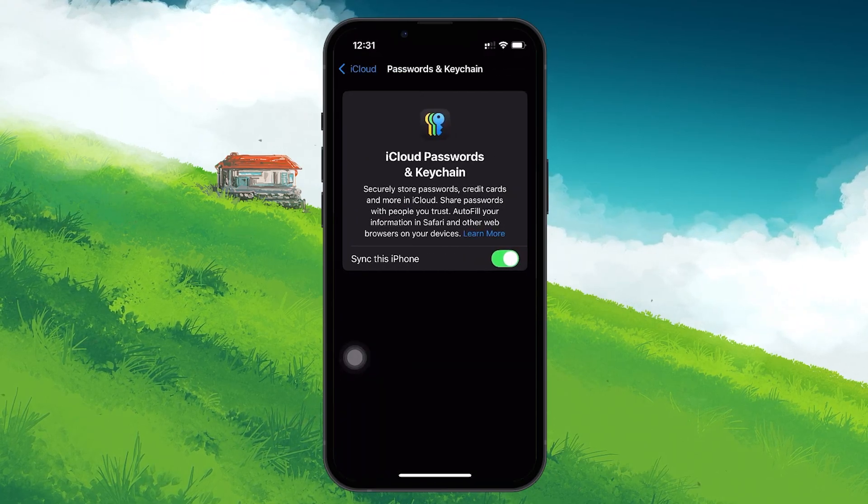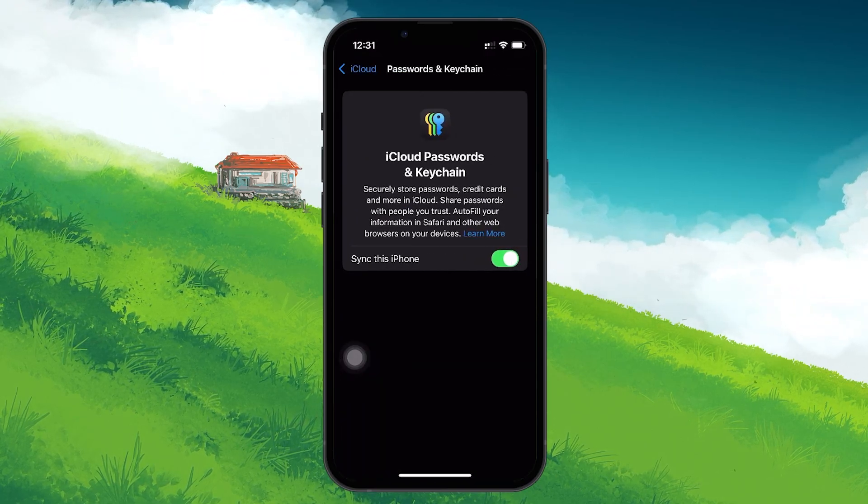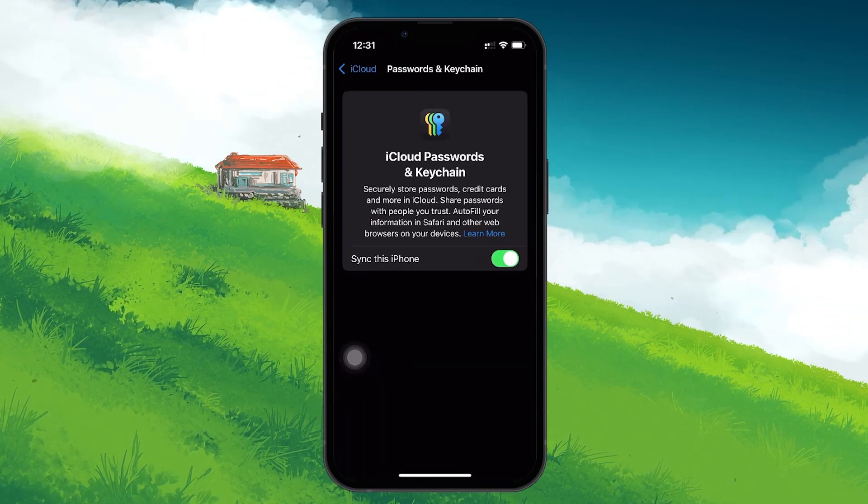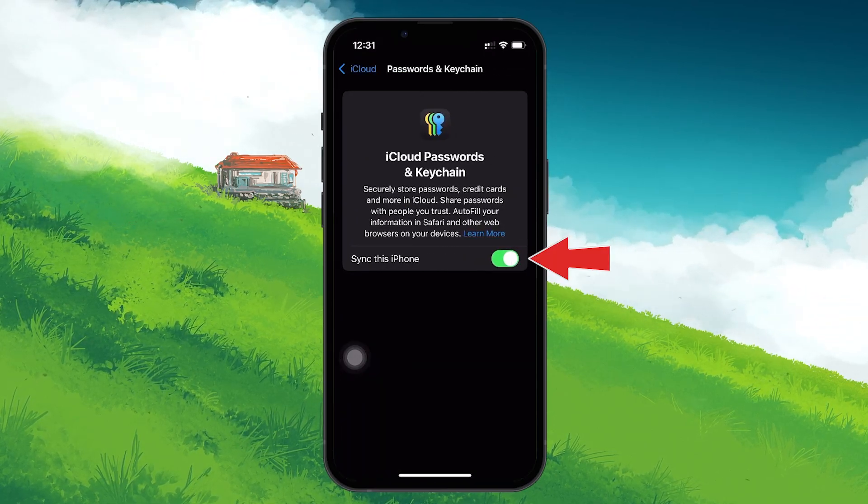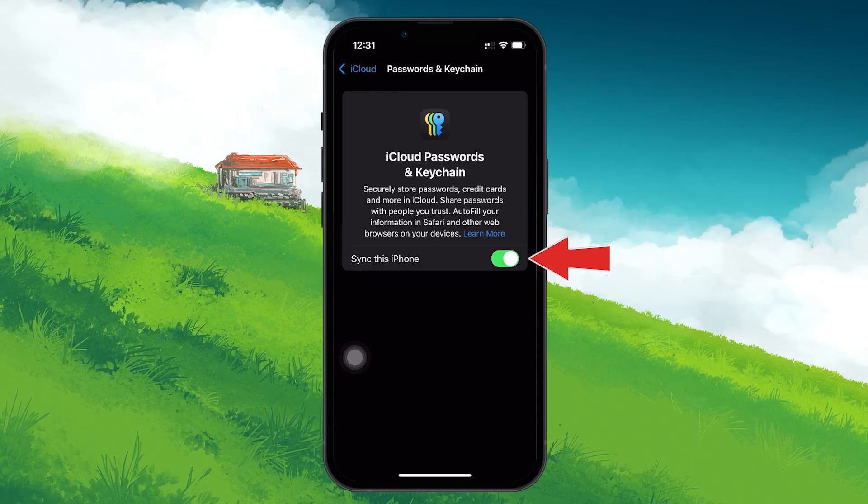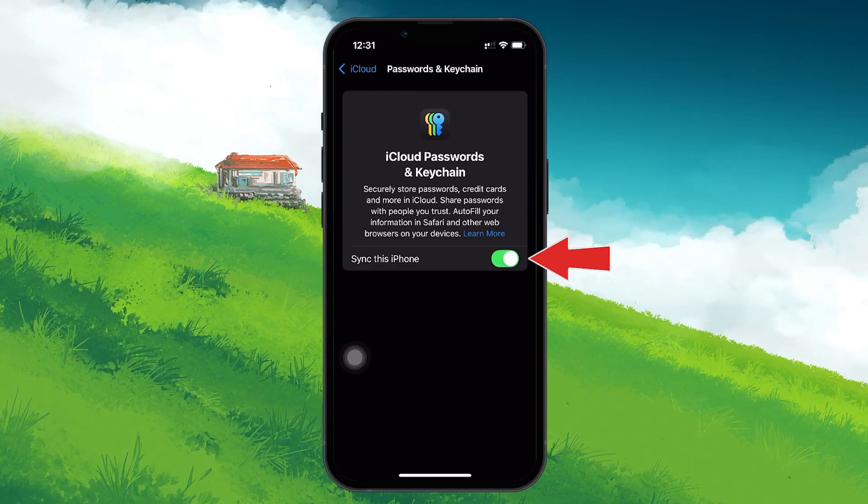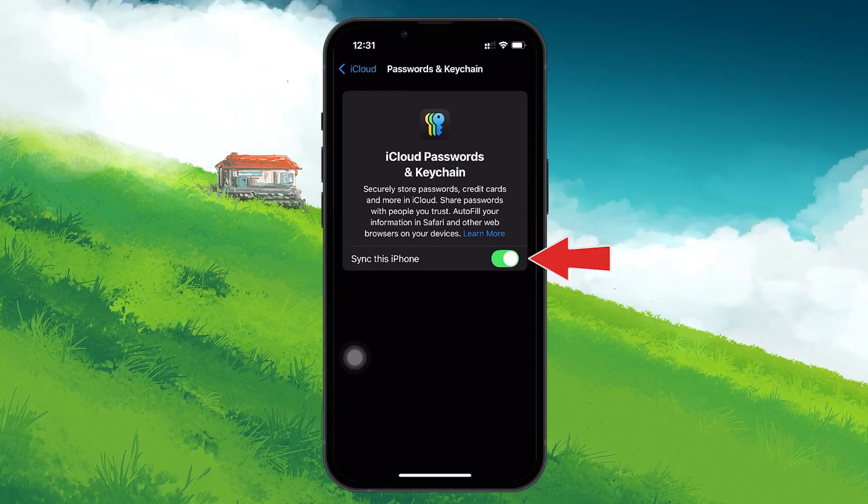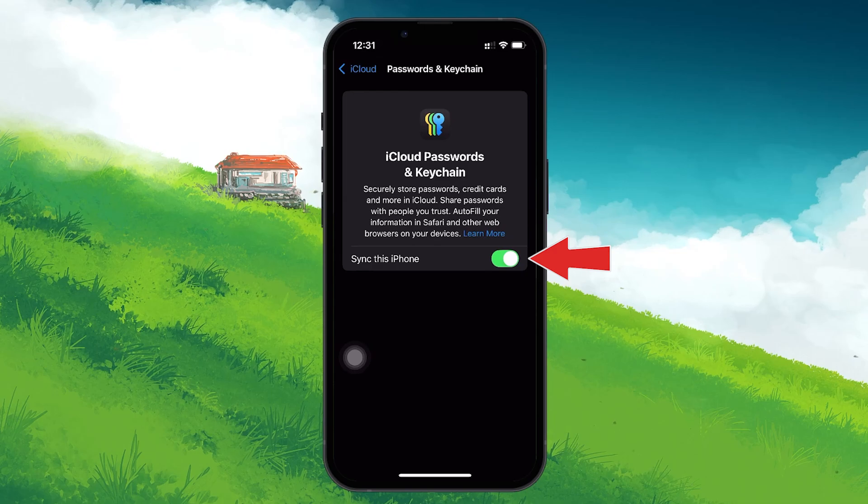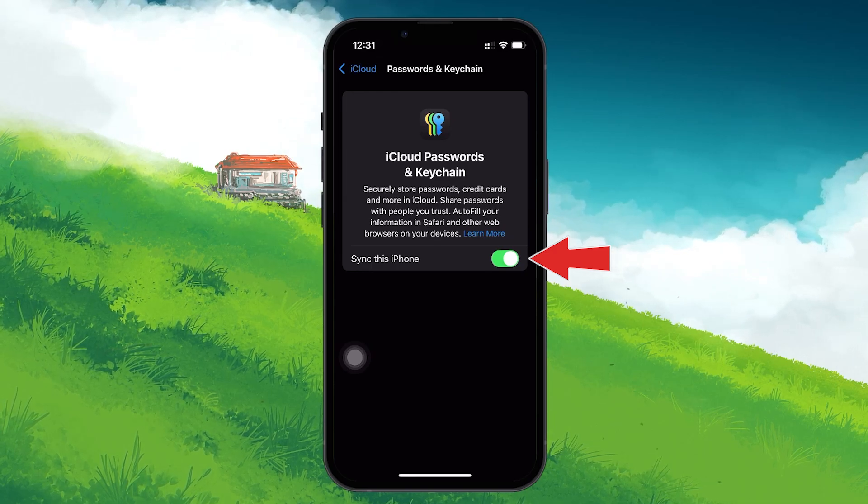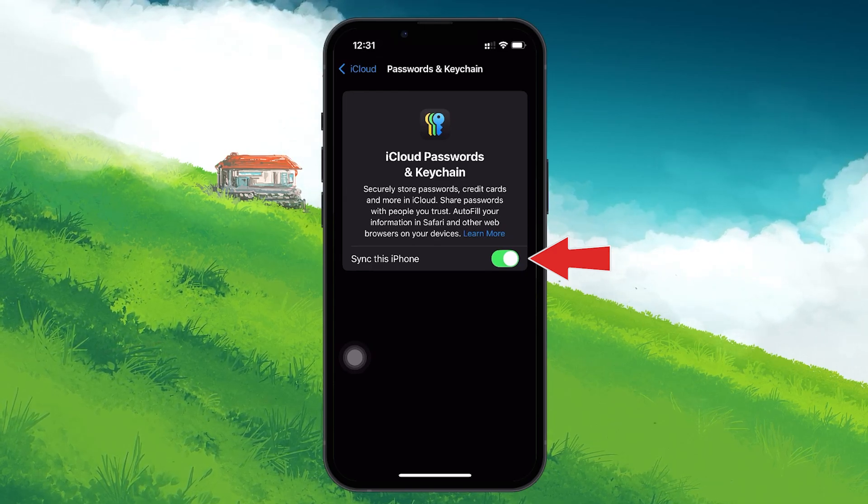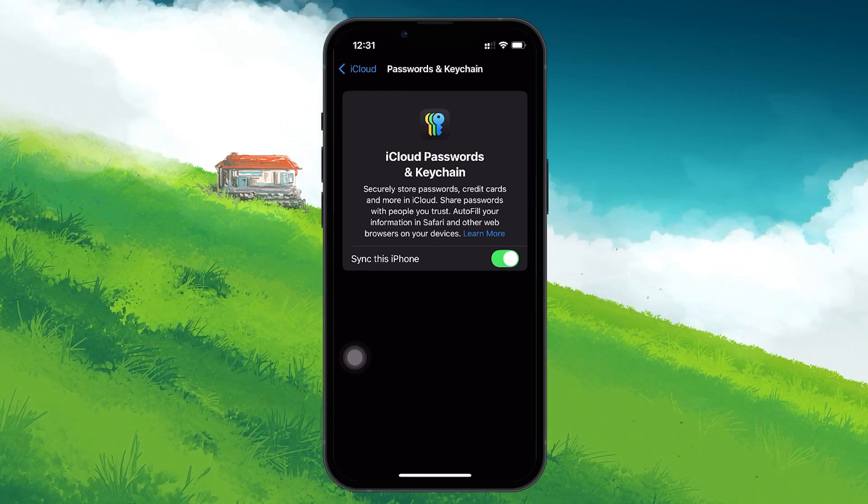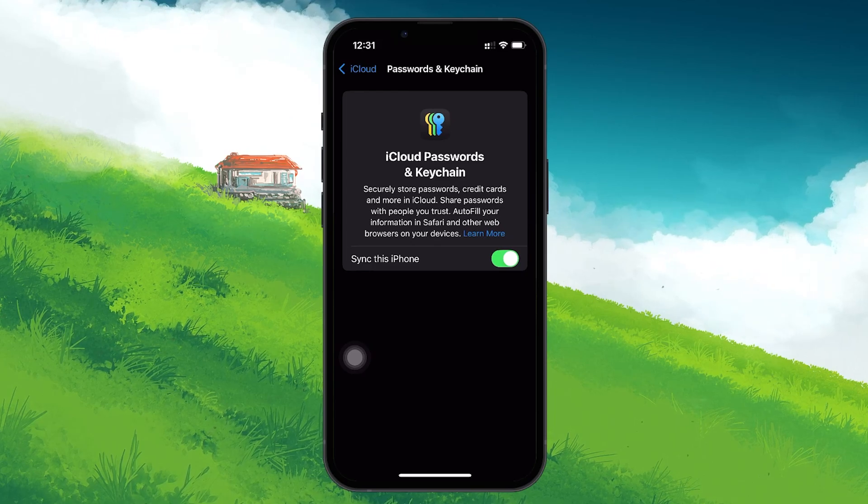Inside the Passwords section, look for an option that says Sync this iPhone. This toggle controls whether your passwords are being synced with iCloud from your iPhone. If the toggle is off, you'll want to enable it by tapping the switch so that it turns green, indicating that syncing is now active.